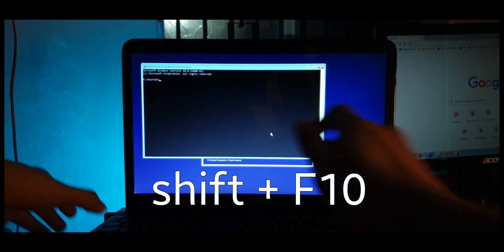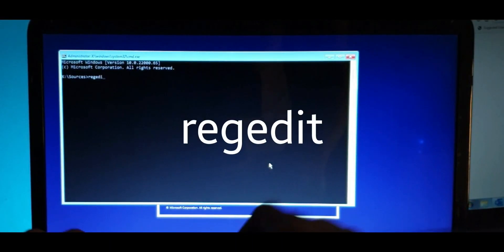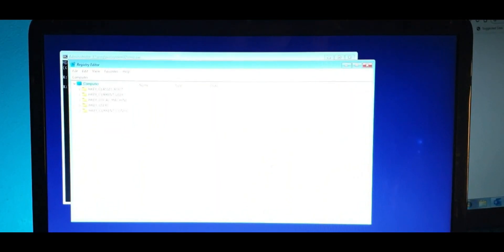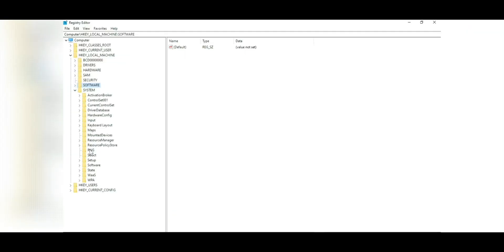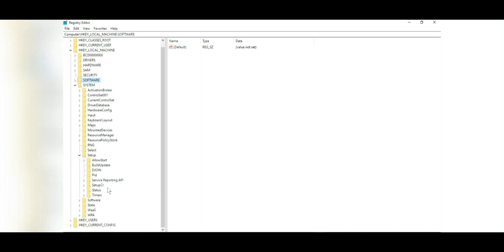Now before you actually go ahead and start installing, there are two checks that you need to bypass. One is the TPM check and another is the secure boot check. No, you don't have to actually enable secure boot, you can directly bypass it using registry. So simply press shift F10 and that'll bring up a command prompt and simply type regedit to bring up the registry editor.